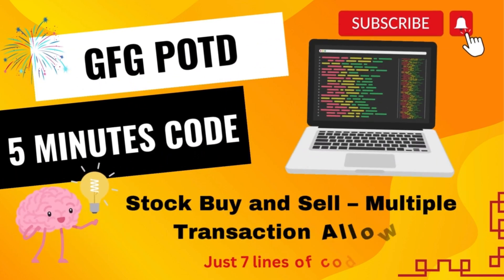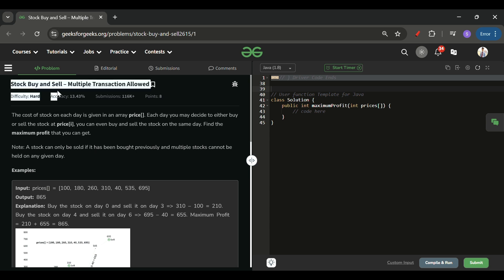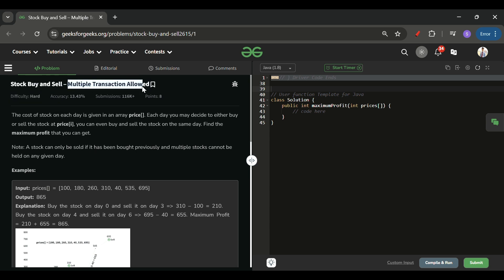Welcome back to the Five Minutes Code channel, where I explain the solution of every problem from LeetCode and GeeksForGeeks in less than five minutes. Today's problem is Stock Buy and Sell with multiple transactions allowed, which is marked as a hard level problem.